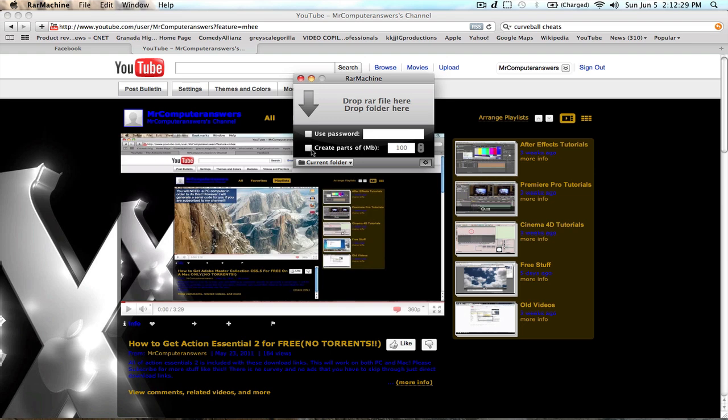If you want to create it in parts, and it is in megabytes, you click on that arrow and you can use these if you want. Or you could just type it in. So, I'm just going to put it at 900, and I don't really want to use a password actually.